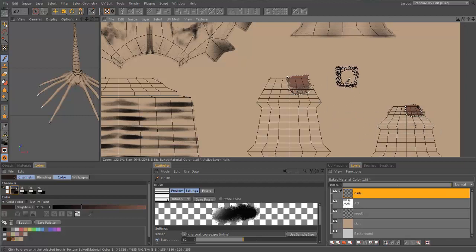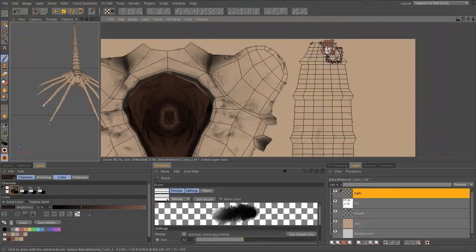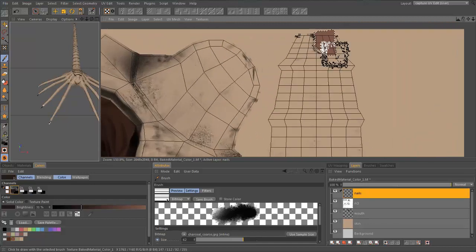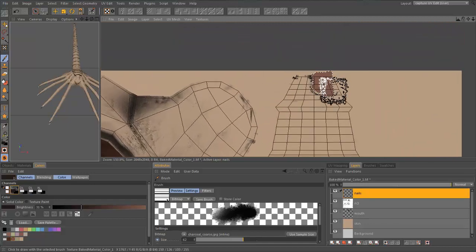Now we are ready to open the body paint UV layout and start painting. We start blocking out our color with various painting tools.